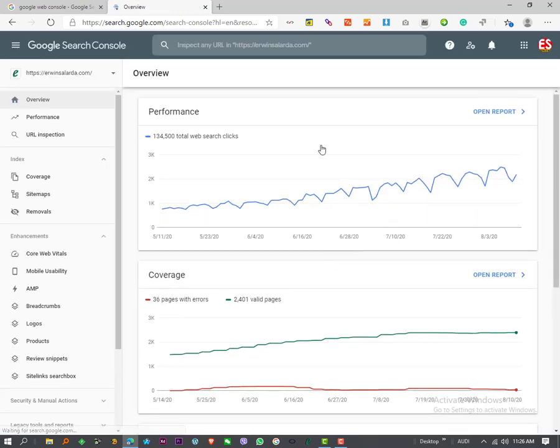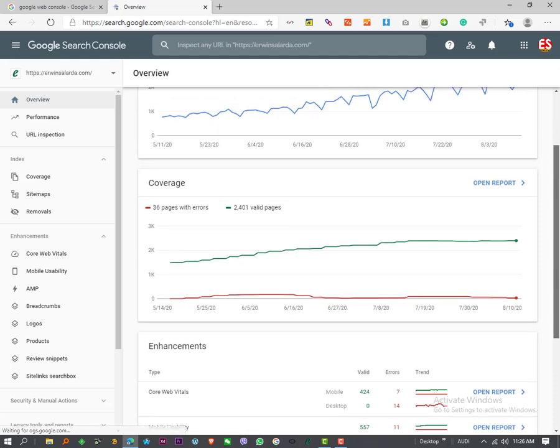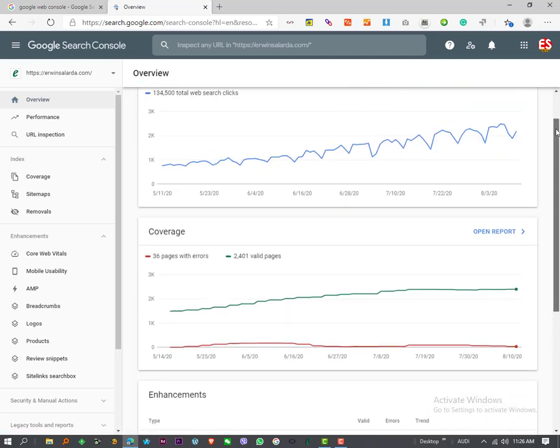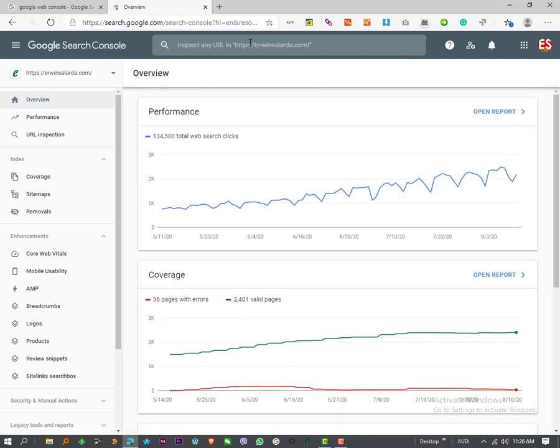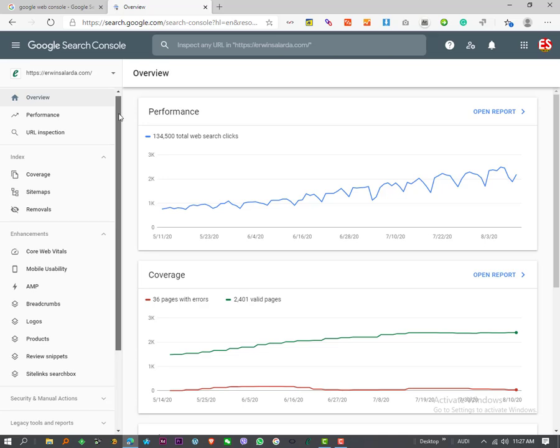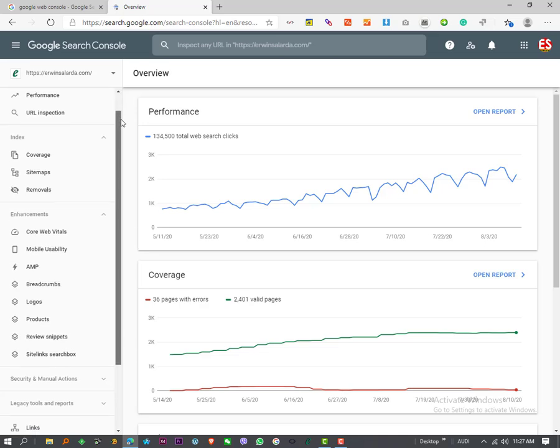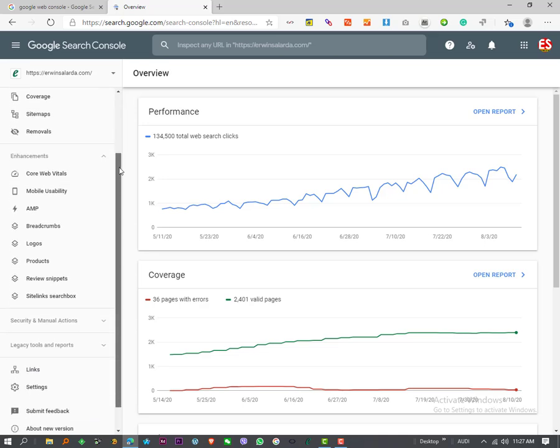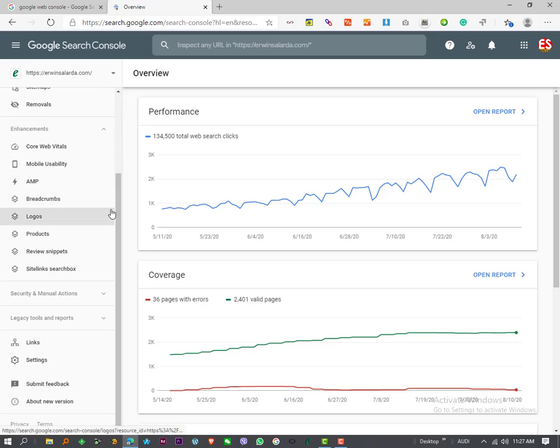Okay, here in my example I will try to recover the verification code of my website erwinsolarda.com. To recover, scroll down then click the settings.